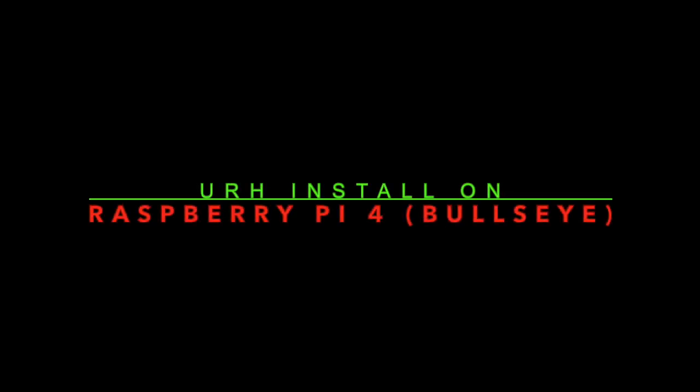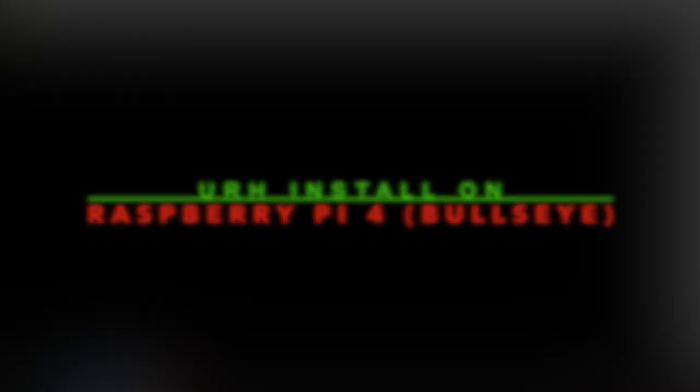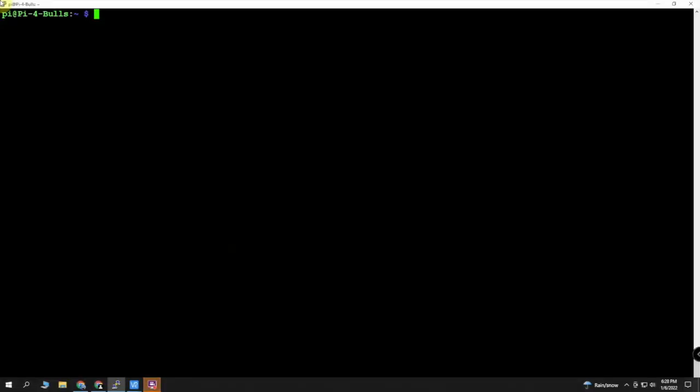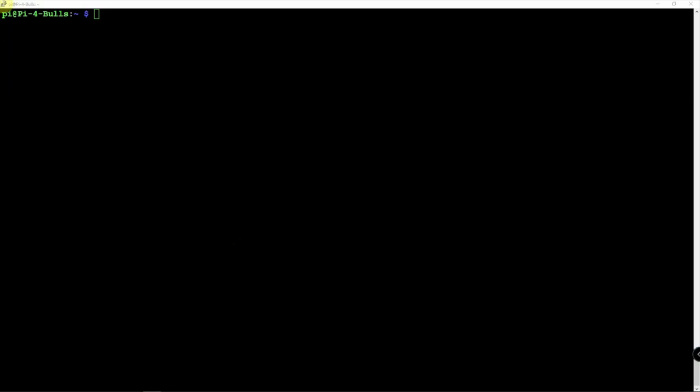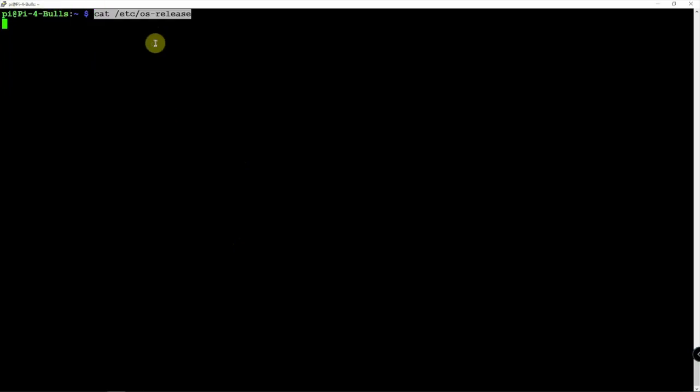We're sorry, the number you have dialed is not in service at this time. All right, FuzzPiGuy here. I'm going to show you how to install URH, Universal Radio Hacker, on the Raspberry Pi 4 using the bullseye image.